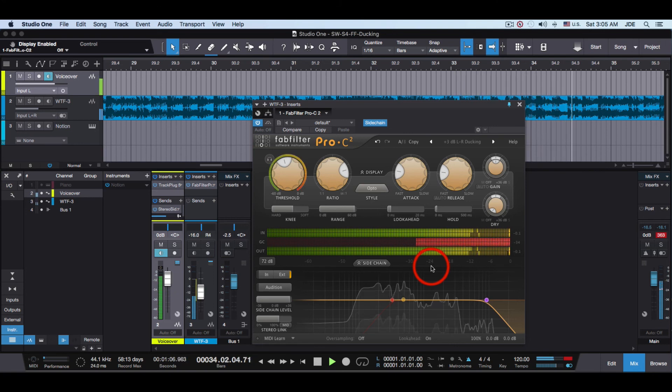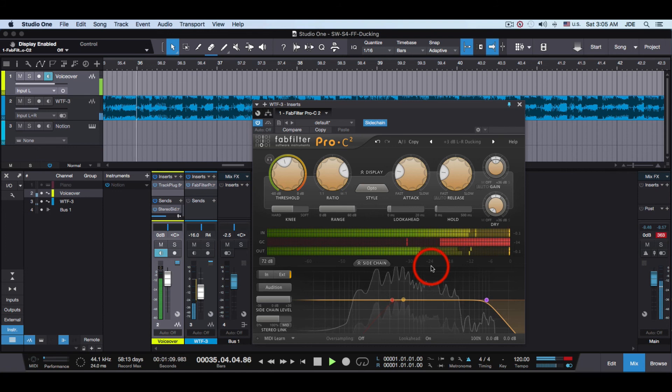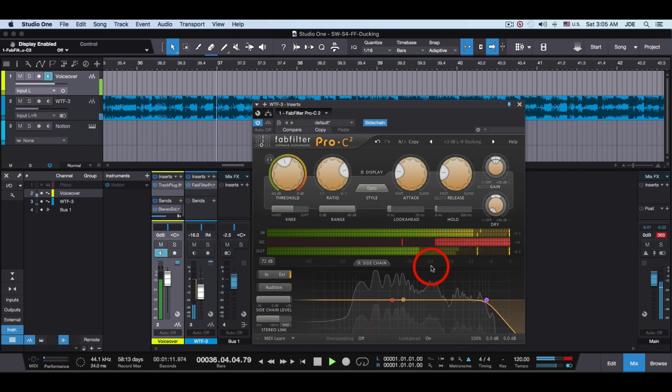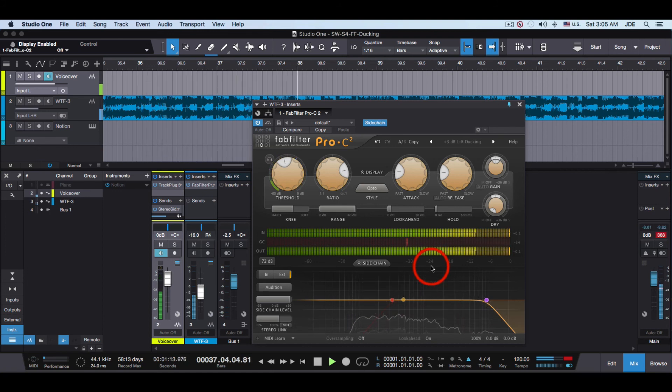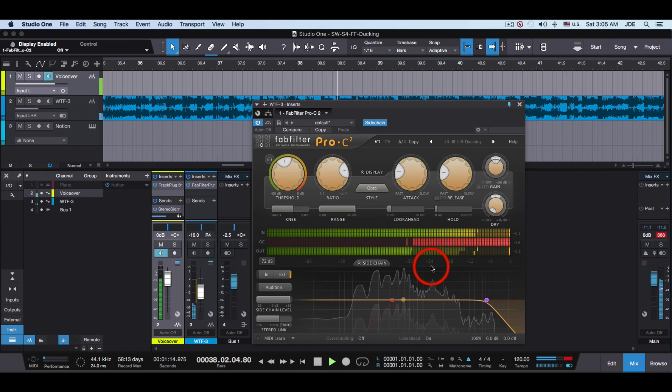And that's a quick overview of the way Pro-C works in Studio One when you're doing ducking. Thanks.